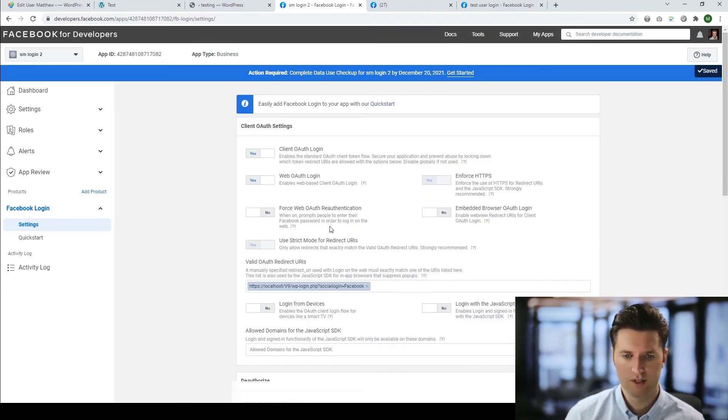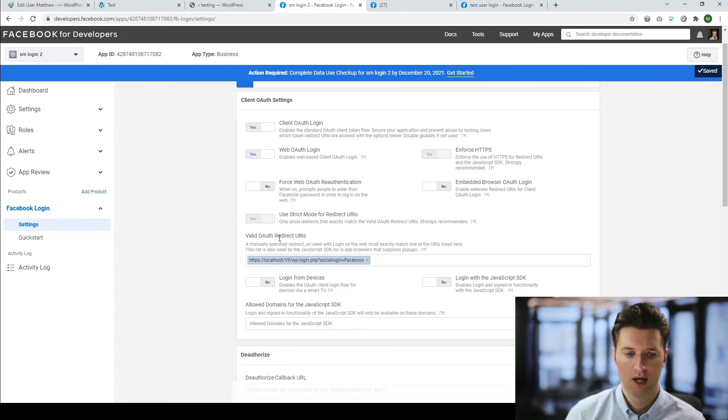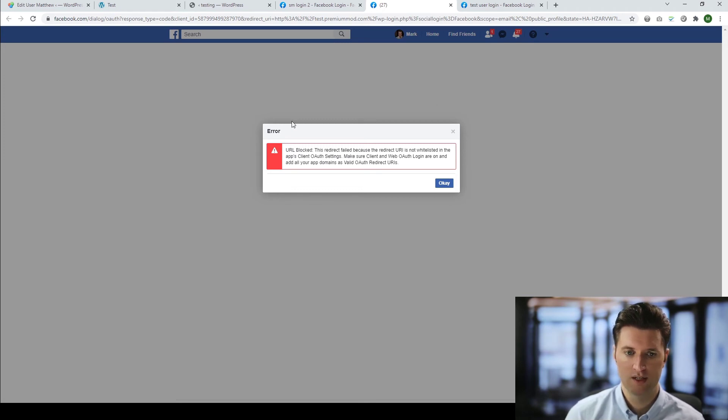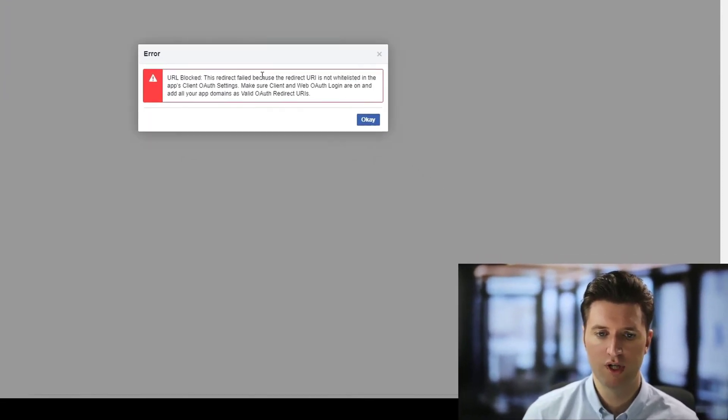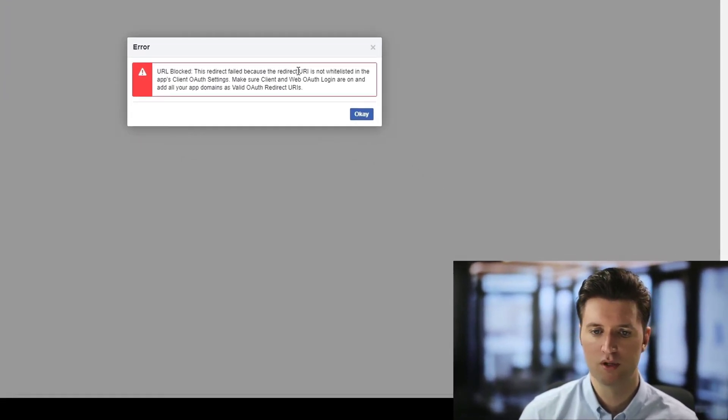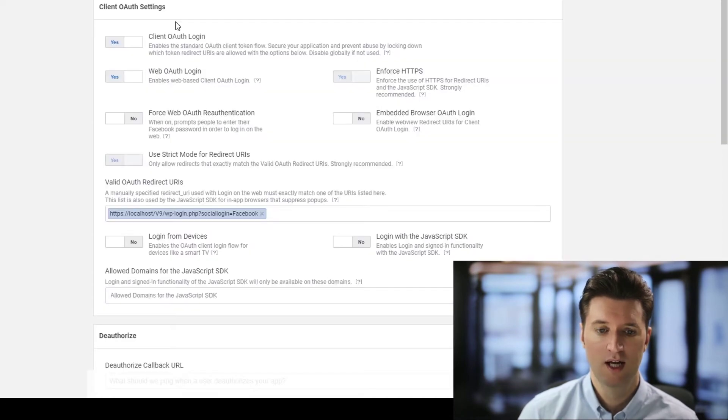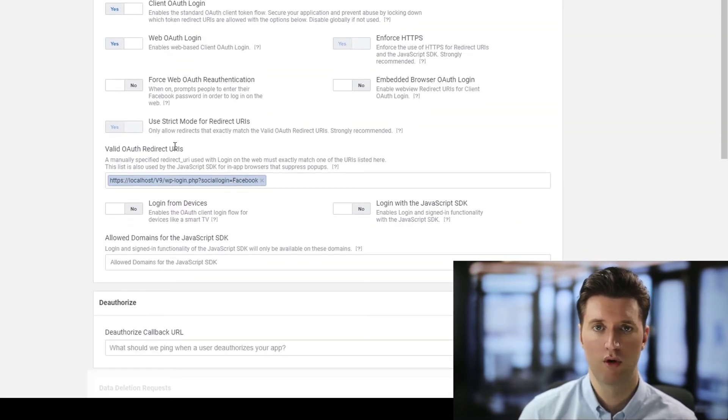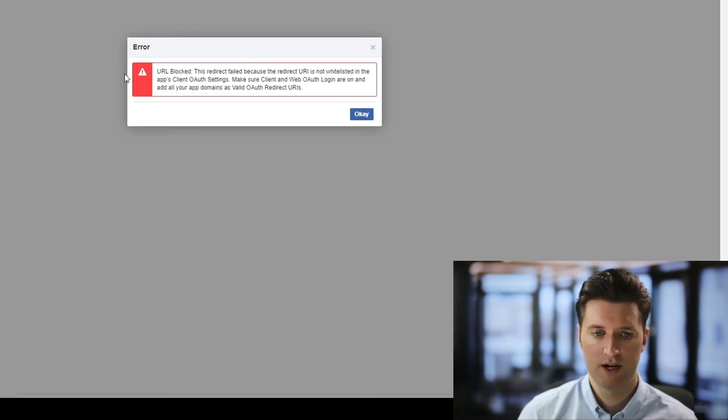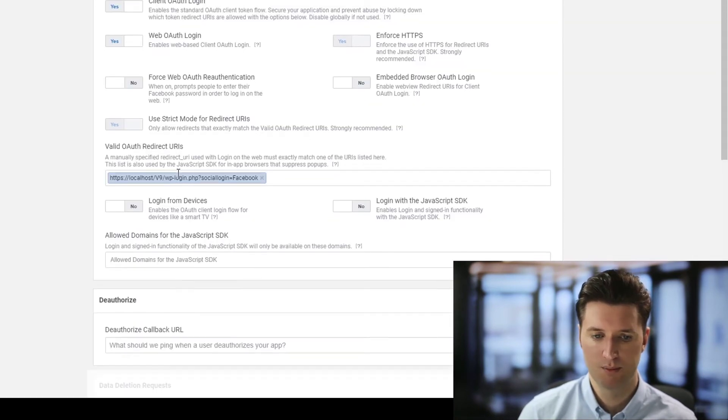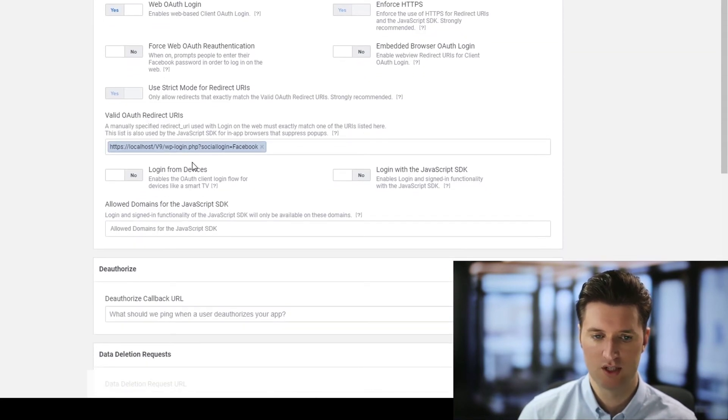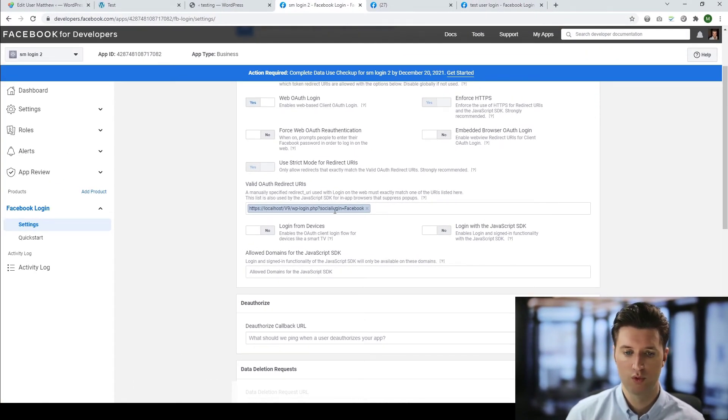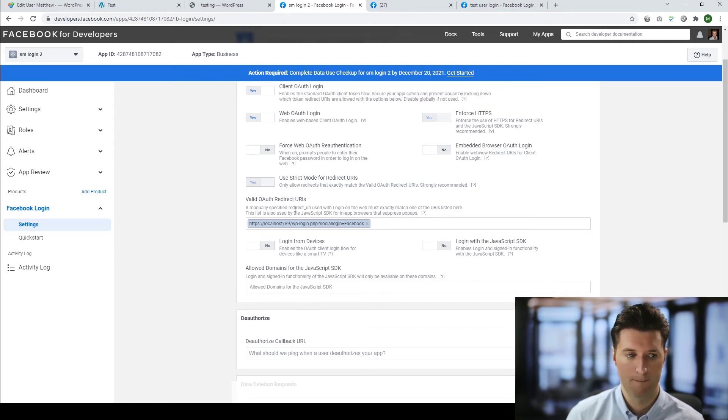Now, scroll down and click on save changes. So that's the most important part. Making sure this link here is the correct link. Now, let me quickly show you on another window. If you set up your website and you've tested it and you're getting this URL blocked, the redirect failed because the redirect URL is not whitelisted, simply means you've entered an incorrect URL in this section here. So this area is very common and it really simply relates to this section here. You must enter the correct URL, including the HTTPS, and it must end with the social login equals Facebook.